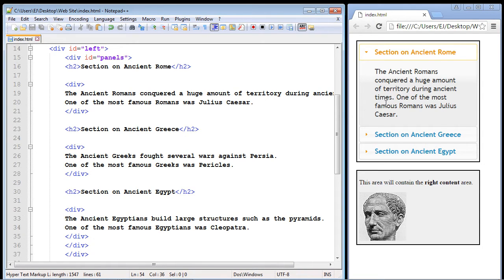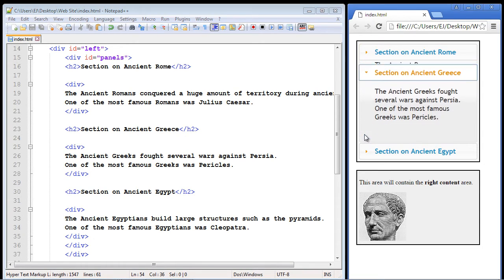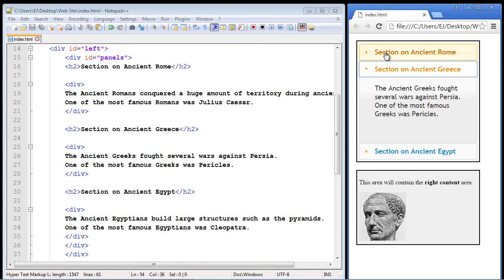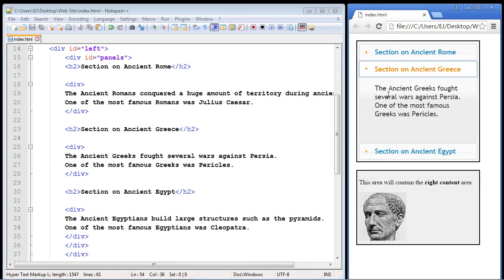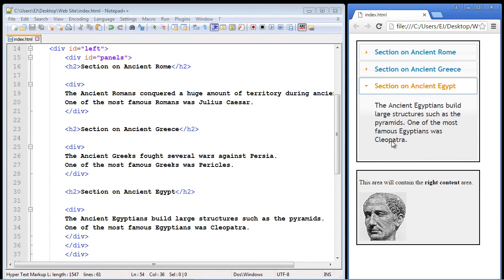So let's go ahead and we'll open up the second section on Greece. And notice now the first section is collapsed. And the section that we wanted open reveals the content on ancient Greece. And let's open up the third section. And you can see now the top two sections are collapsed. So that's how it works.